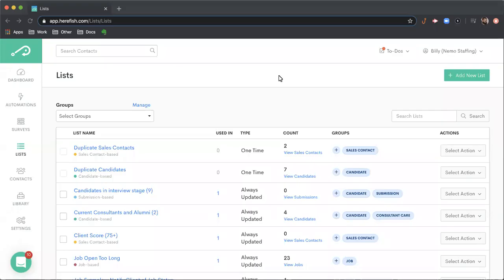Welcome to the list area inside of HearFish. Lists are an important concept. They're vital to automation. It's where you build out the people or the things that you want to go through your automations.